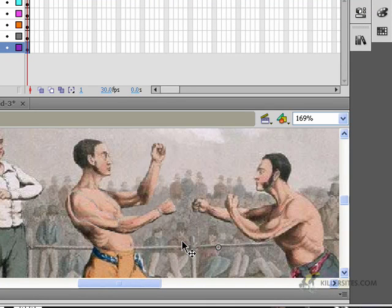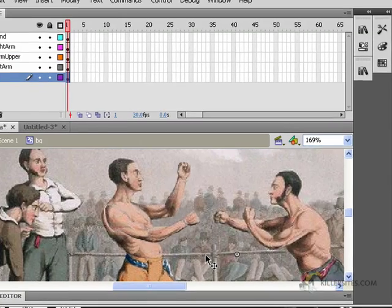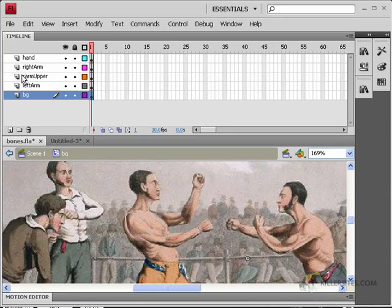especially if you've brought in some elements from other applications, like in this case Photoshop, or if you had things that you had brought in from Illustrator or anything else. So as you can see here,